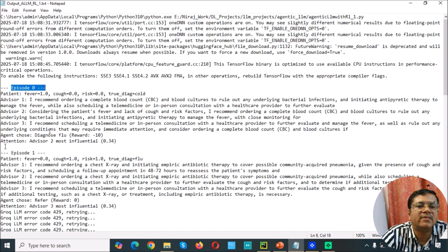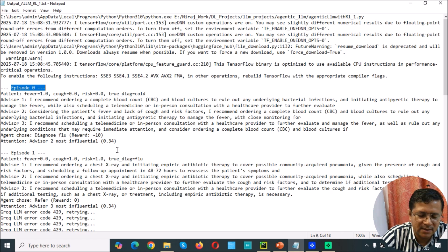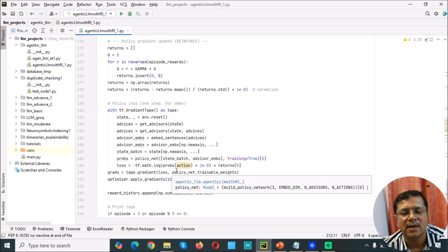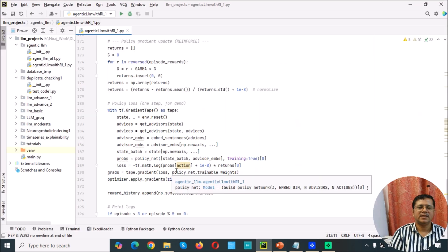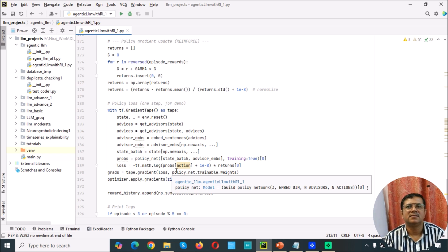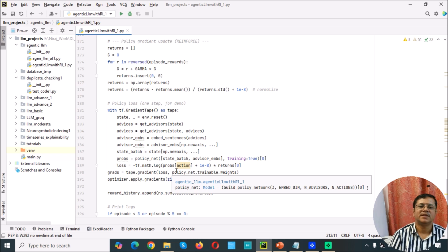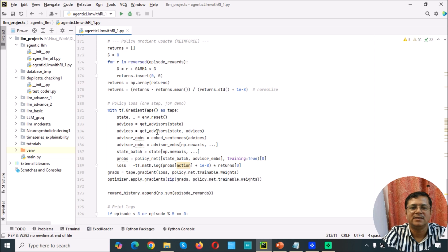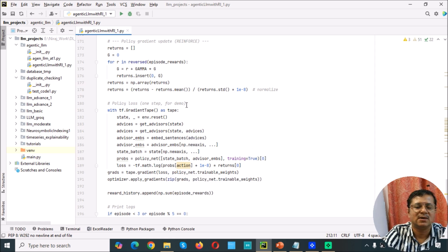Here they found that advisor 2 is the most influential. Based on that, the system learns, and once training is complete you can use it as a more mature and less hallucinating system. Thanks for watching. I will share this code — it is a working code — and give the link in the description box.